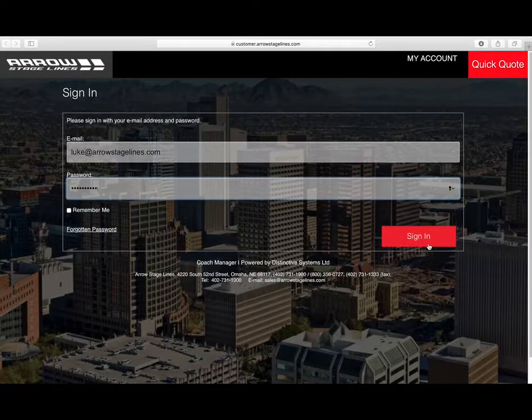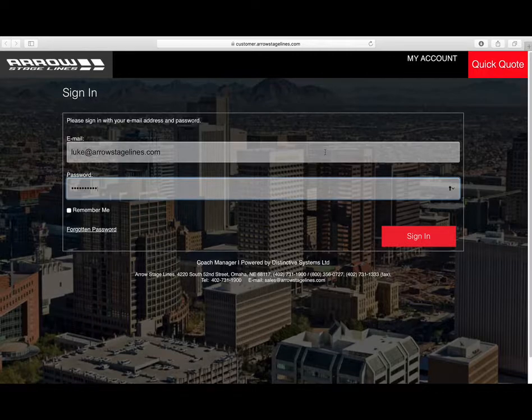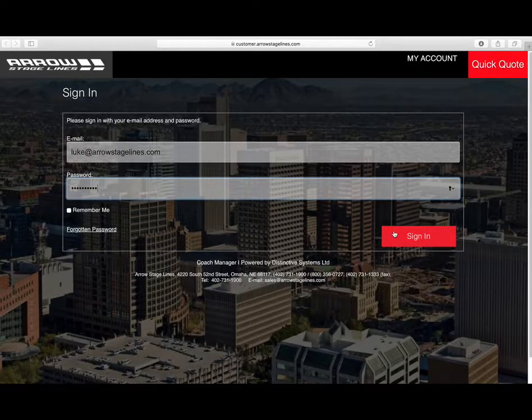So first of all, you go to the website — it's customer.arrowstagelines.com. You'll see here is where you'll put in your email and your password.